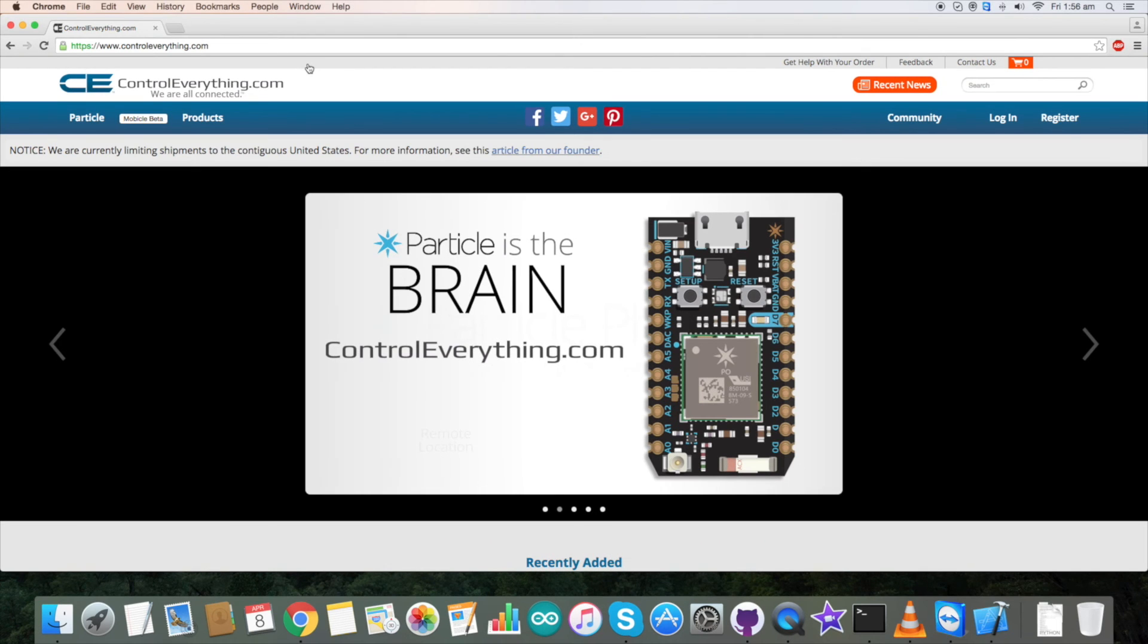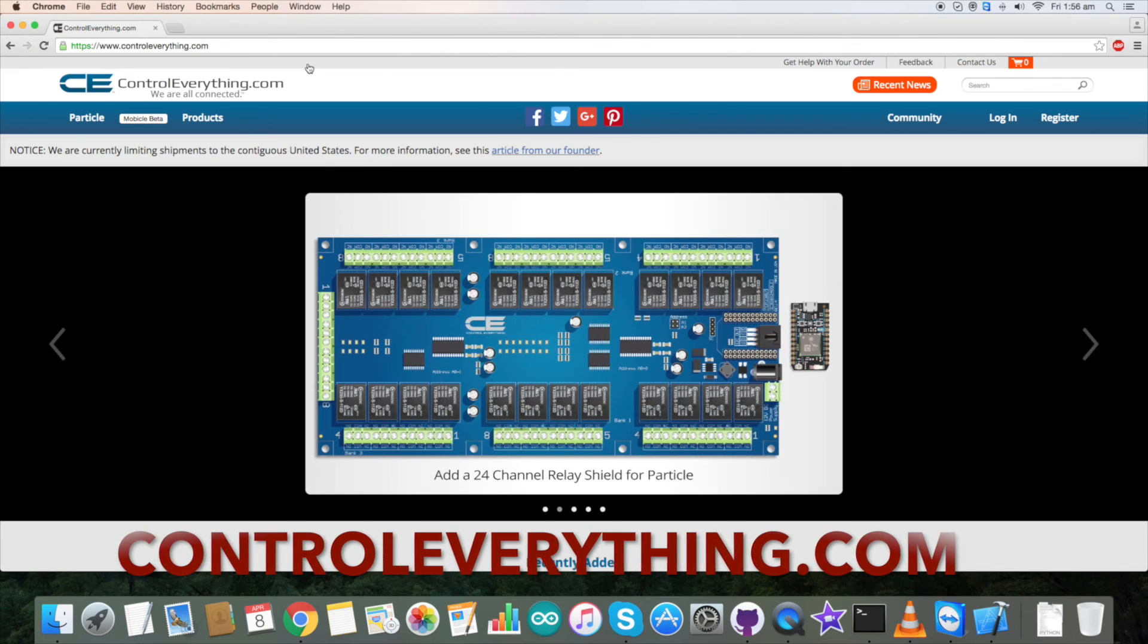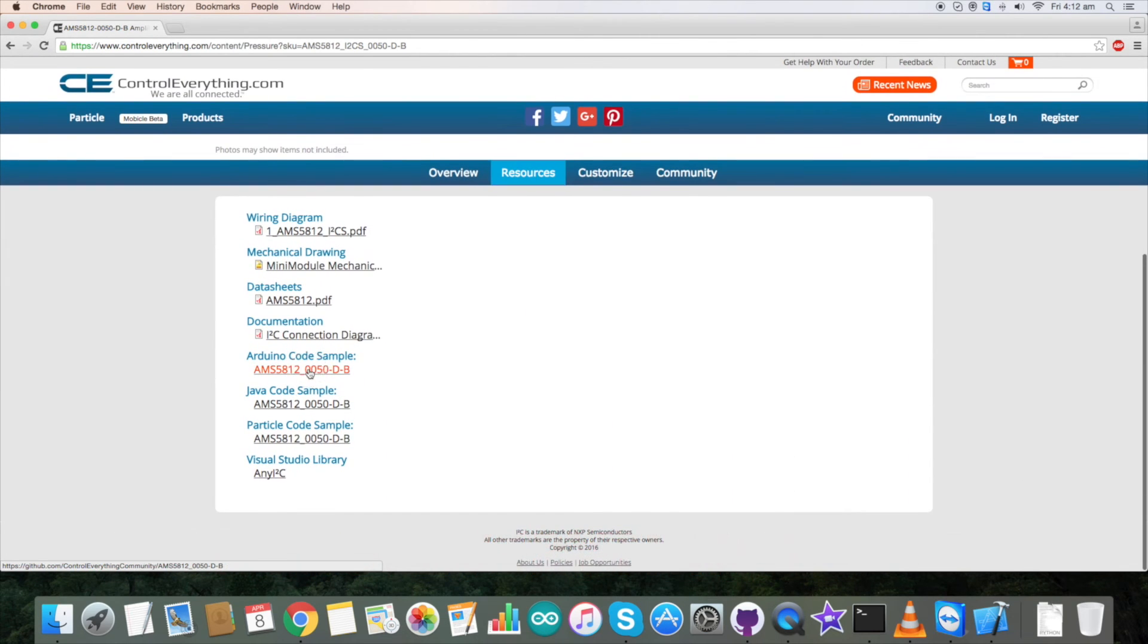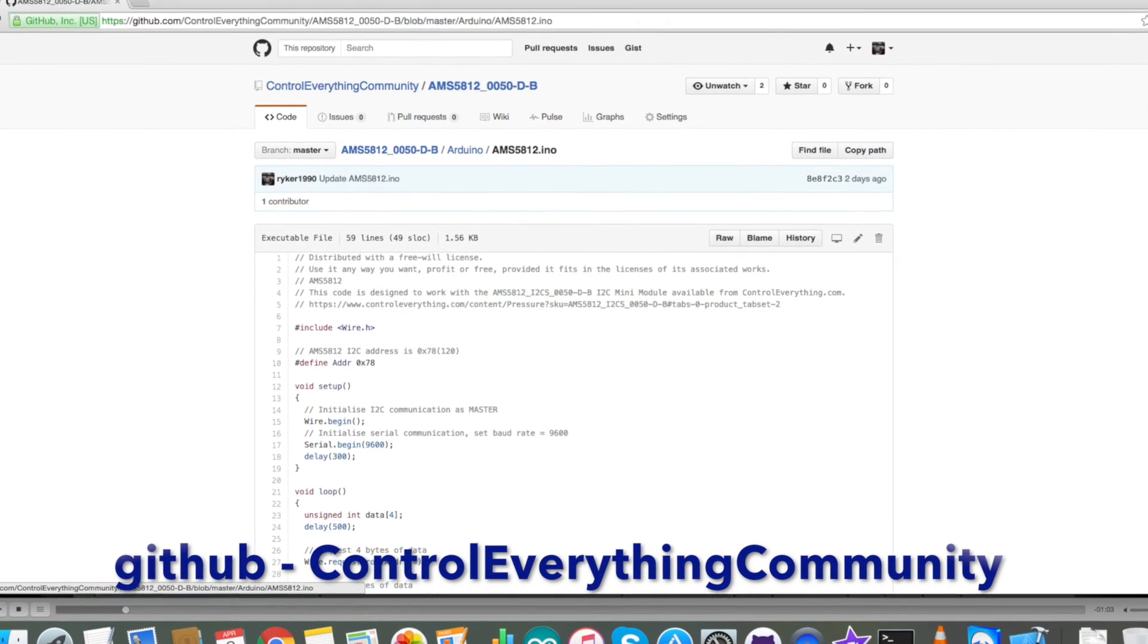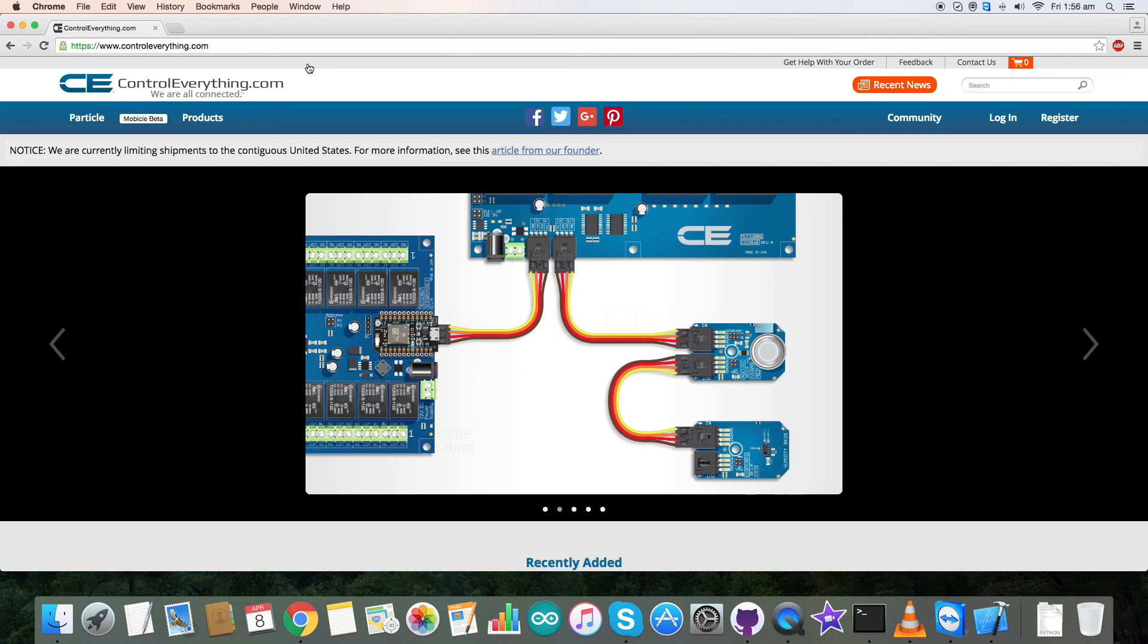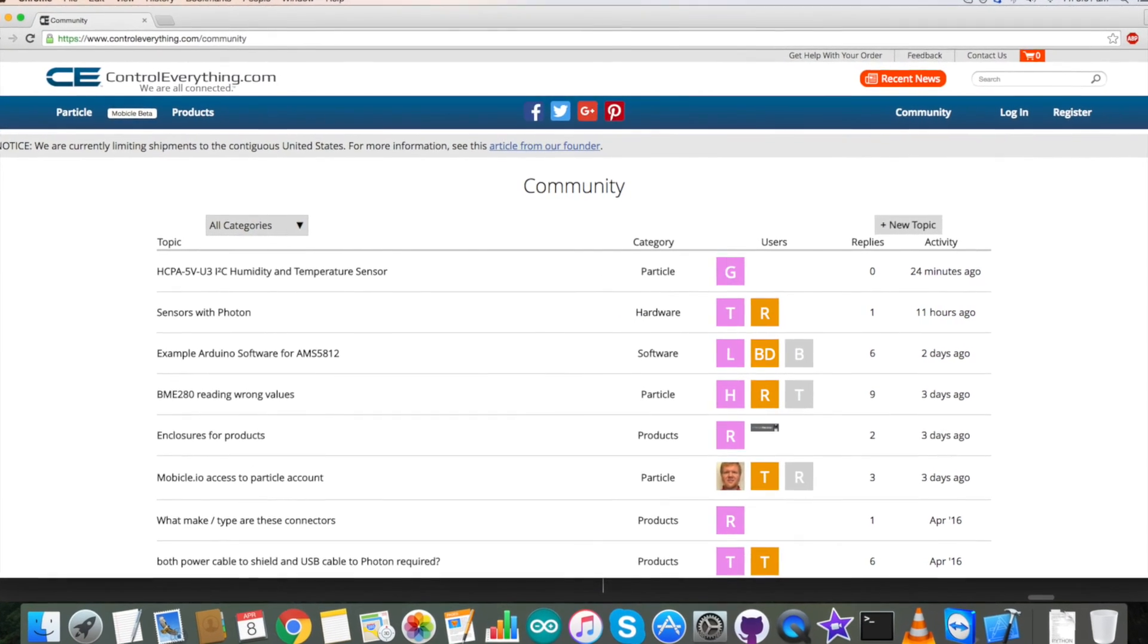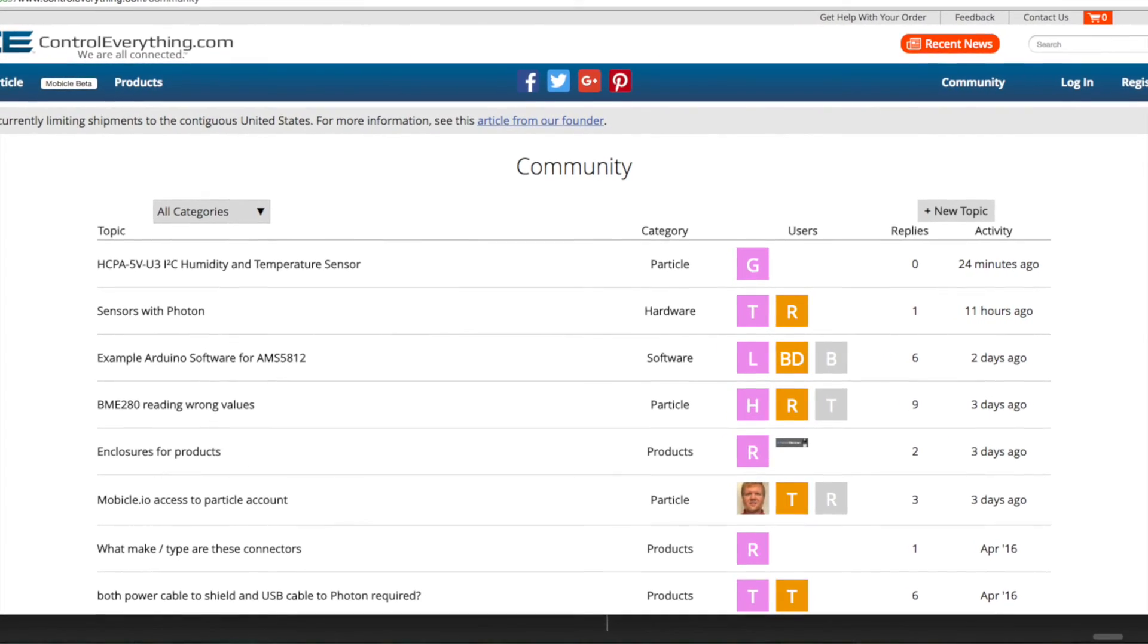This sensor is available on our website controleverything.com and the Arduino code is available on the same site. The Arduino code is available on our GitHub repository controleverything community. For further queries you can contact us on controleverything.com and feel free to post or comment on our community page.